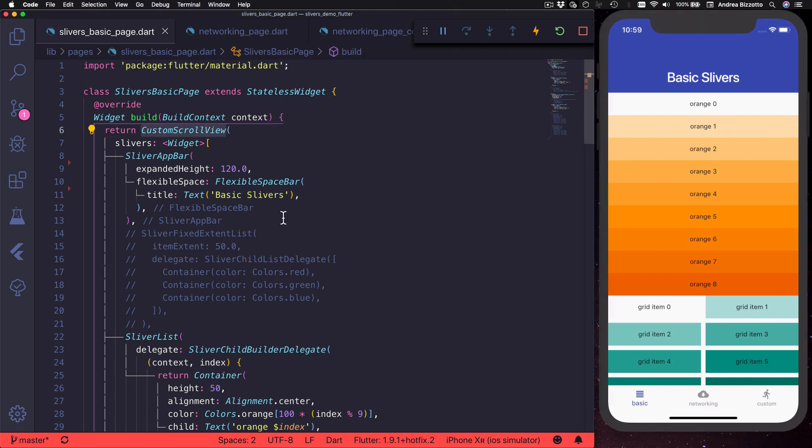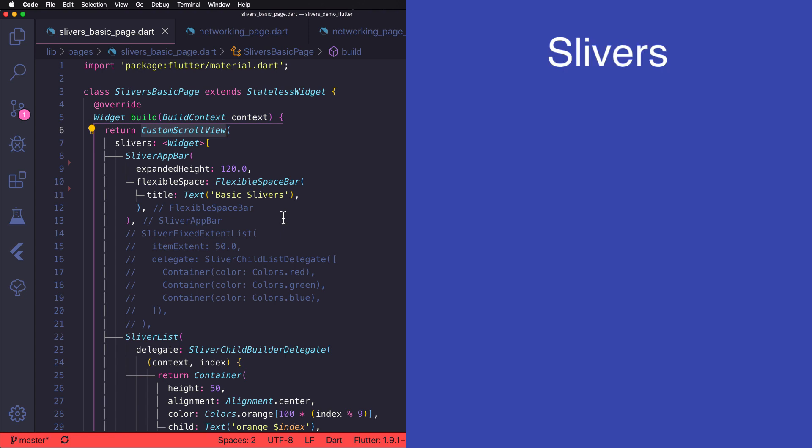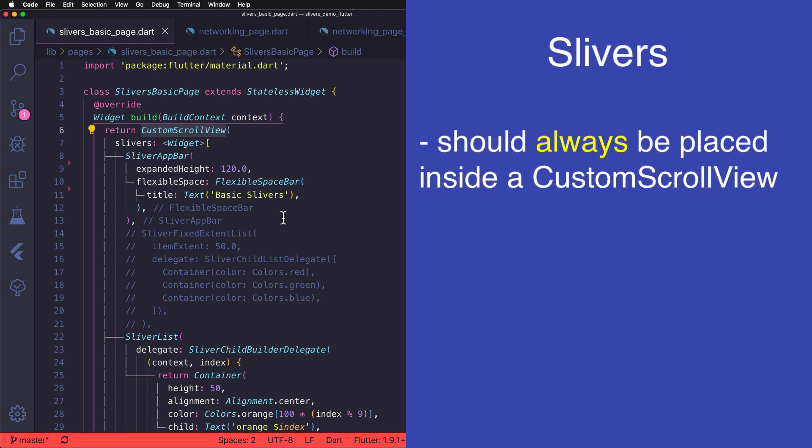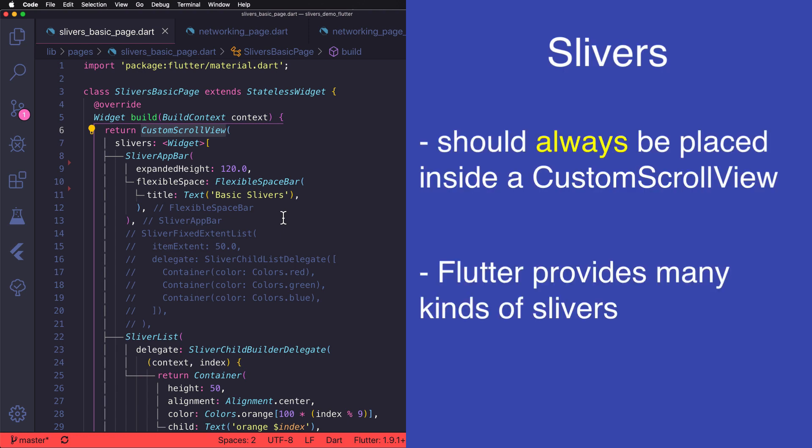The first thing that you need to know is that slivers should always be placed inside a custom scroll view and Flutter provides an extensive set of widgets that can be used as slivers.